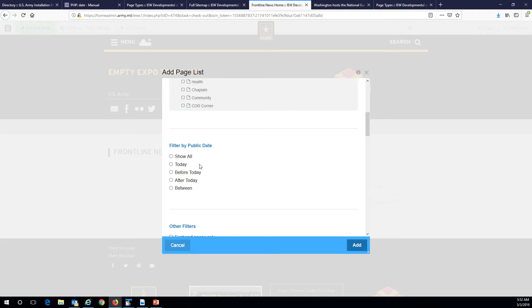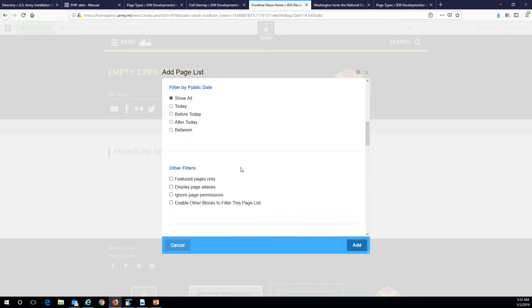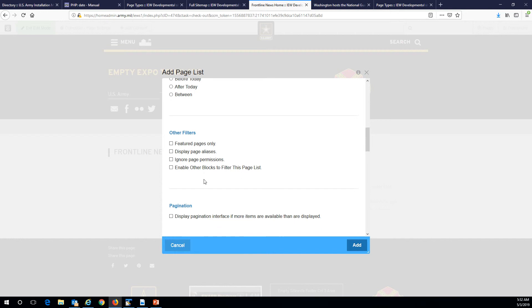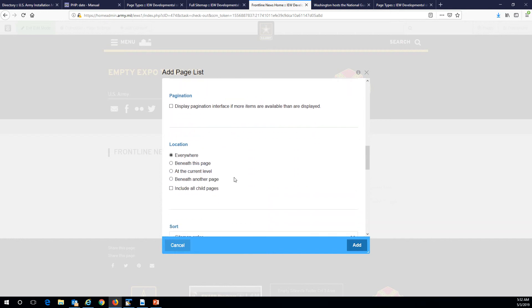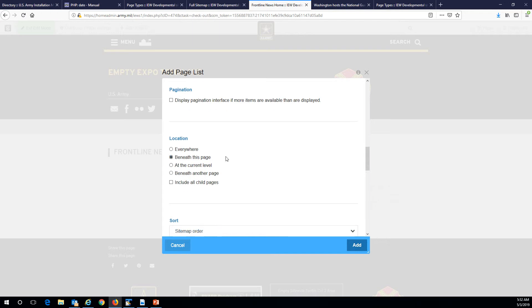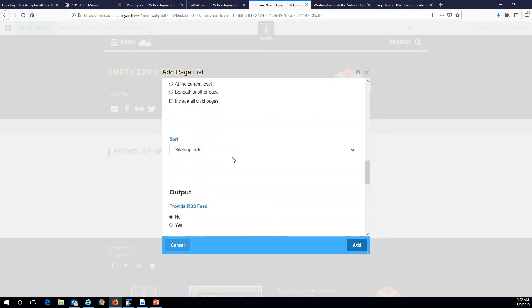Filter by public date — you won't have to do that when you first start off, because it's updated so much you won't have to worry about it. So just do show all, no filters. Don't worry about pagination, location: everywhere. I'm going to go ahead and change location to beneath this page.